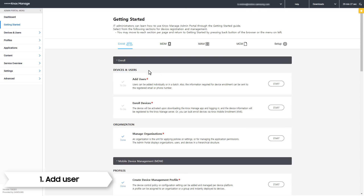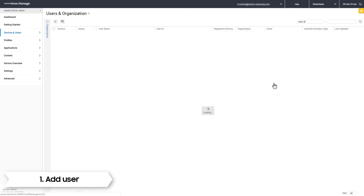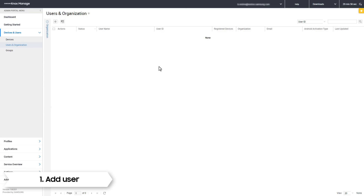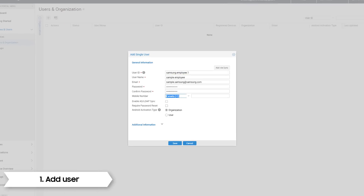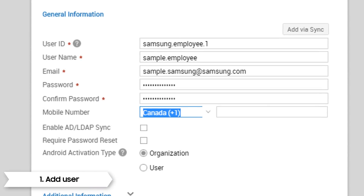We are now going to add a user. Click the Start button under Add Users. To add a user, click the plus sign and click Add Single User. In the pop-up, fill in the information relevant to the user you are adding. Note that the user ID and password assigned here are the user's login credentials.